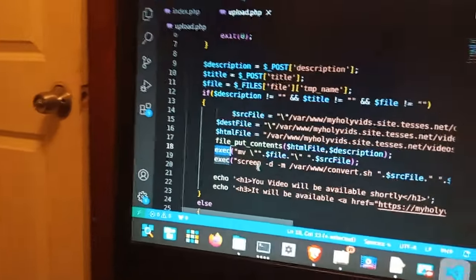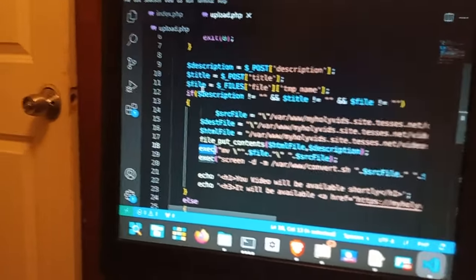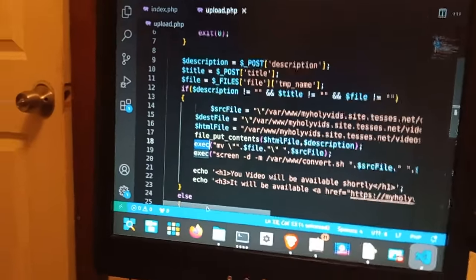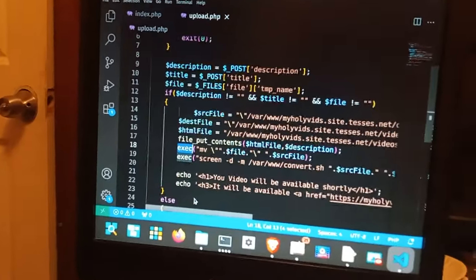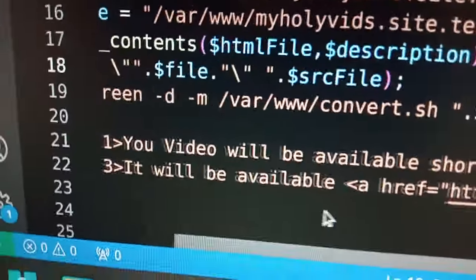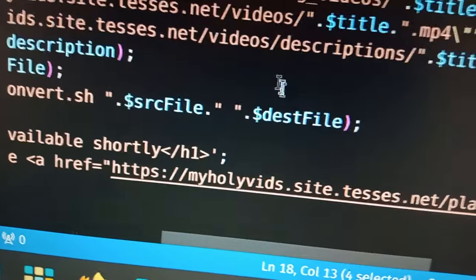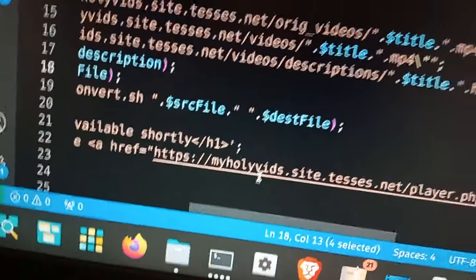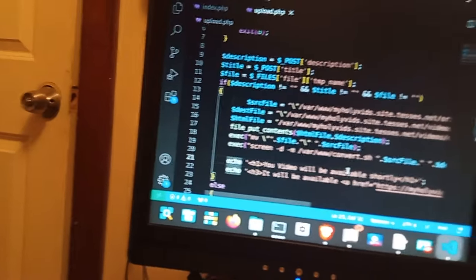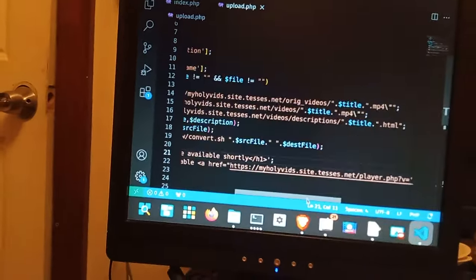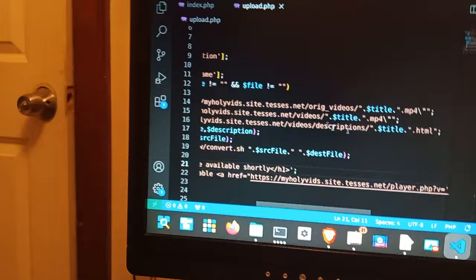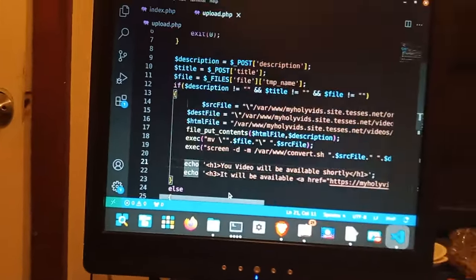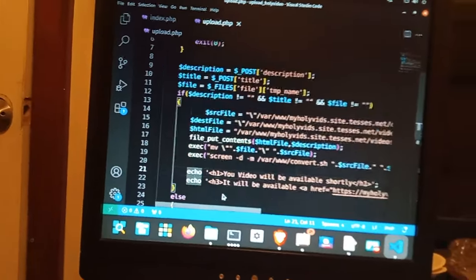Execute. We move the temporary file into source file. Then we run a screen command with the convert.sh which takes the source file and the destination file. This is so I can have smaller MP4s. These will be MP4. This one's, the output is always an MP4 regardless if the input is.